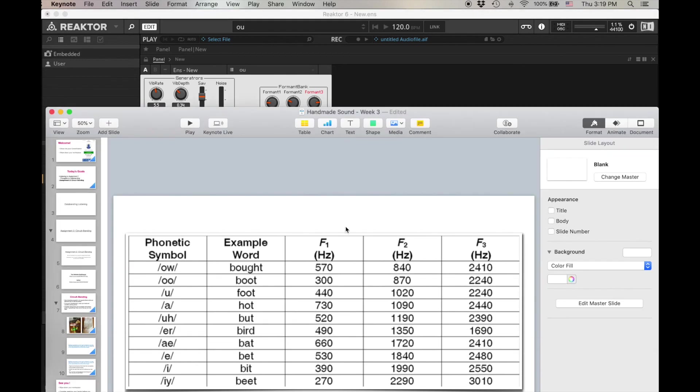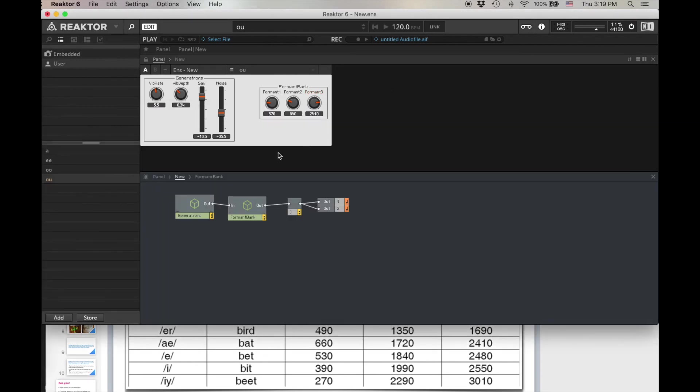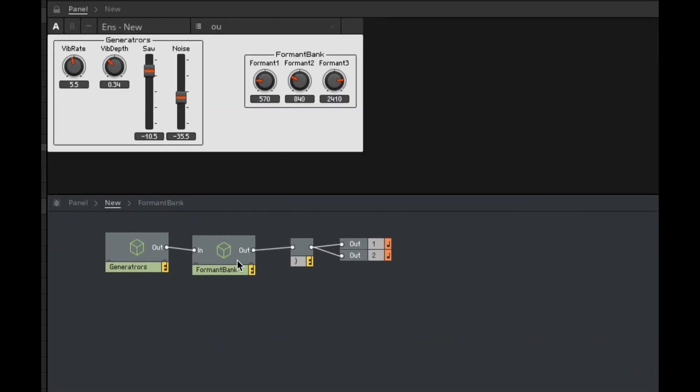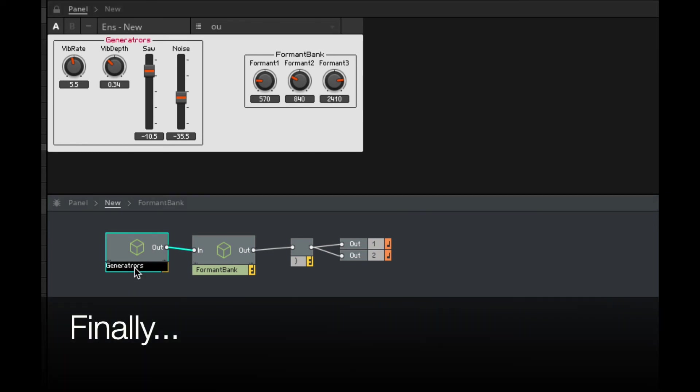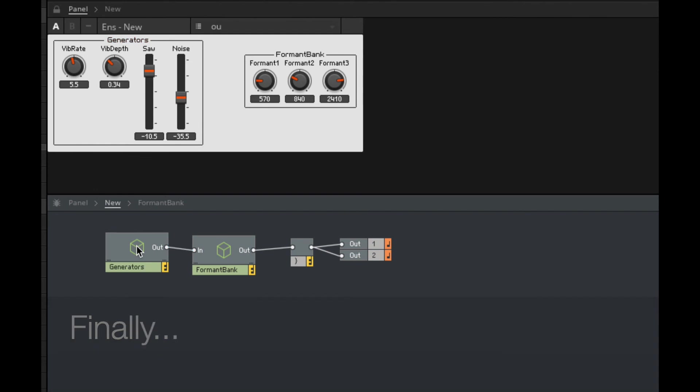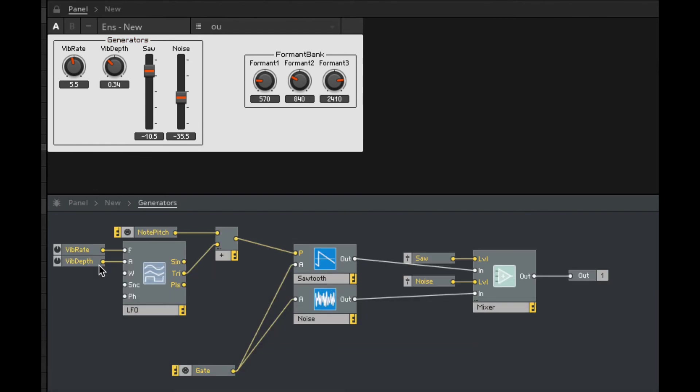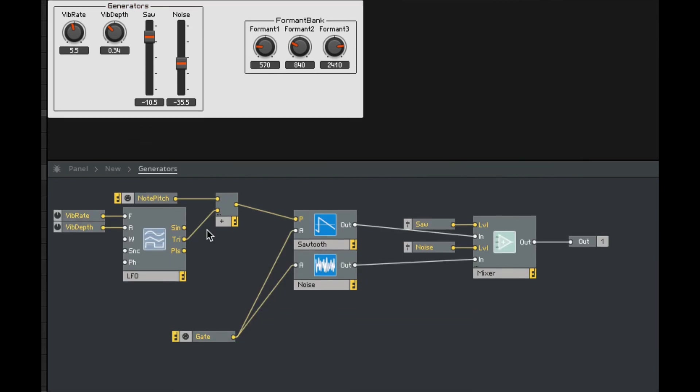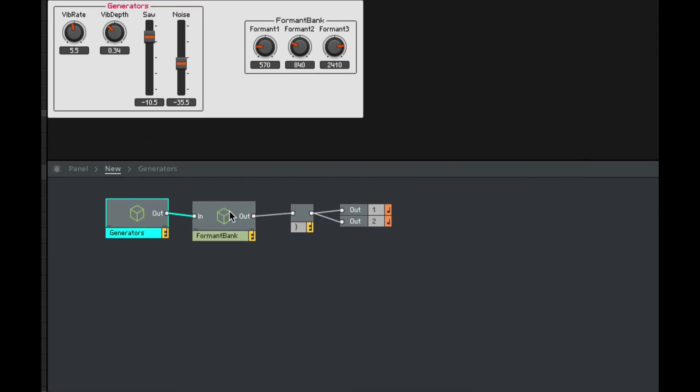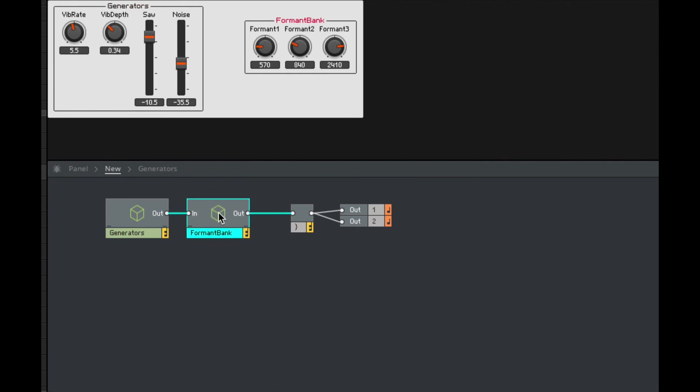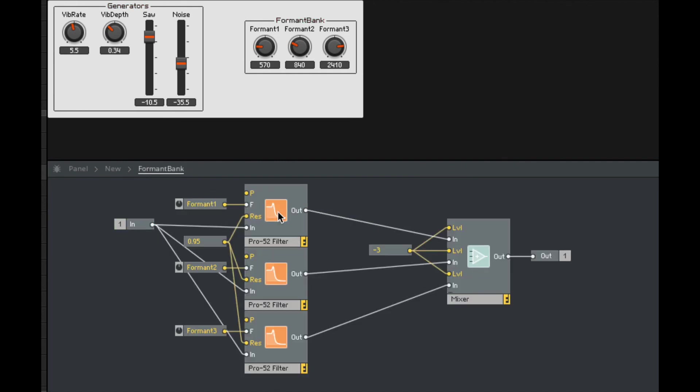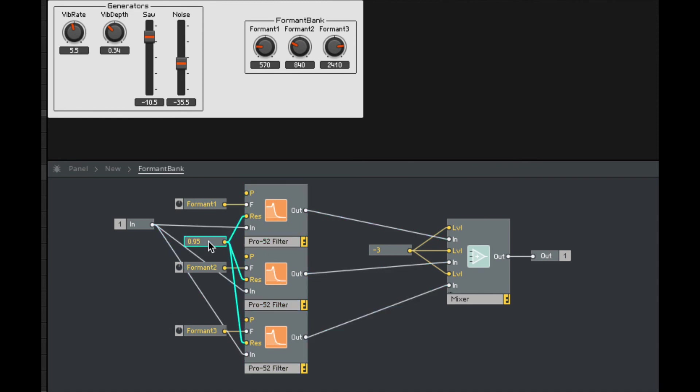So I could go through and add all these, but this is pretty great. All we've done here again, and generators, let's rename that. Generators. All we have is we have a rich spectrum with a sawtooth and noise that goes into this formant bank. All that formant bank is is three filters. Three resonant filters that are resonating at different frequencies. The resonance is very high at those frequencies, but then we manually set what those three frequencies are, mix them together.